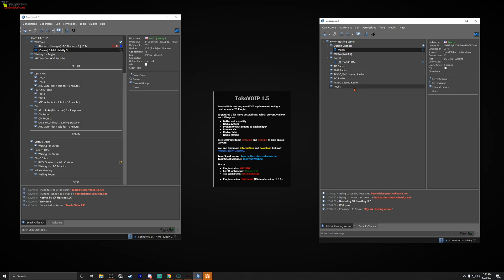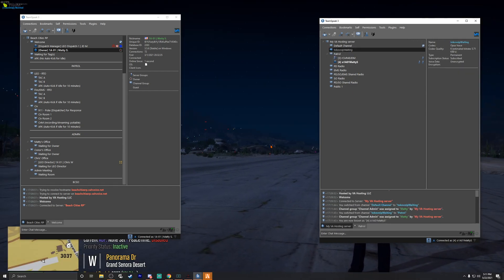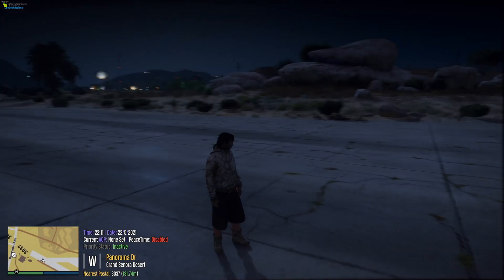As you can see, we have launched into the game — you can hear the background noise. We can't see because we have to be in the right channel in order to actually be in the game. In our server you want to go to the TokoVoIP Waiting channel. Sometimes it may not connect — go to Plugins, TokoVoIP, and hit Connect just in case. Now that we've done that, we're going to the TokoVoIP Waiting channel, and it did connect since I hit Plugins > Toko Connect. I'm switching to this channel and I'm in.